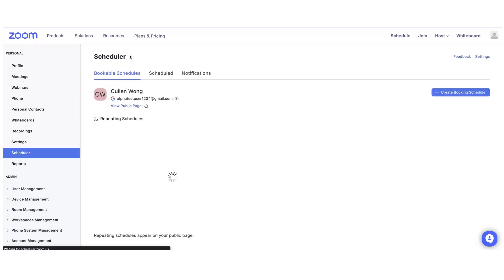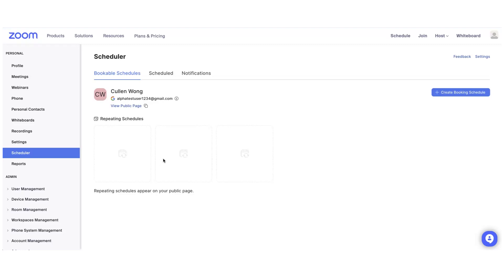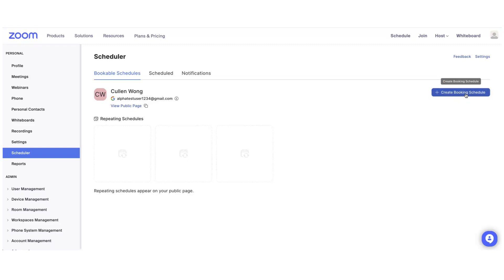The first thing you see when you log in is the Zoom Scheduler home product page. You can create a booking schedule here by clicking the Create Booking Schedule button.